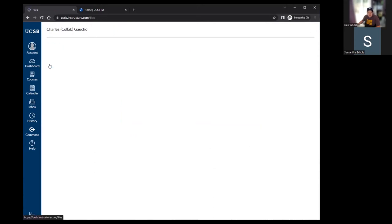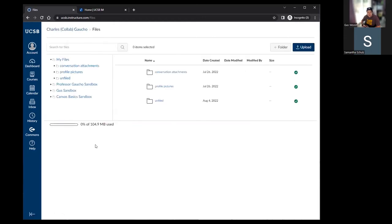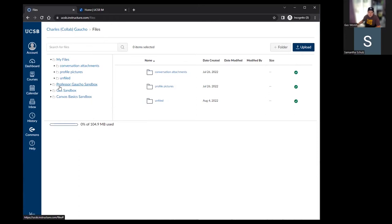Next is files. This is a quick way to get to your personal files area, where you can upload files directly into Canvas tied to just your account. It's an easy way to access files you'll frequently use in Canvas courses. Below that, you'll have folders for each course you have access to, allowing you to get to any files uploaded to those courses without going into the course itself.